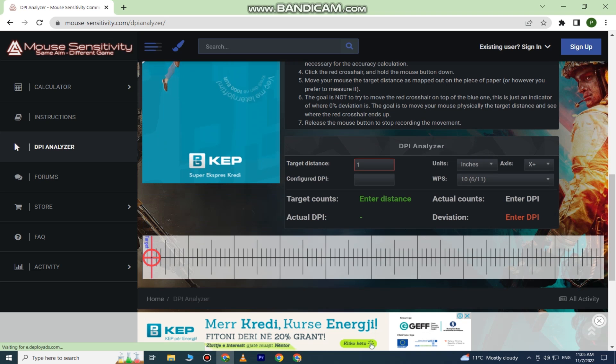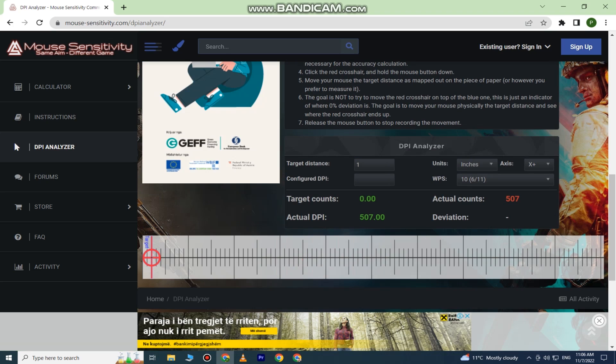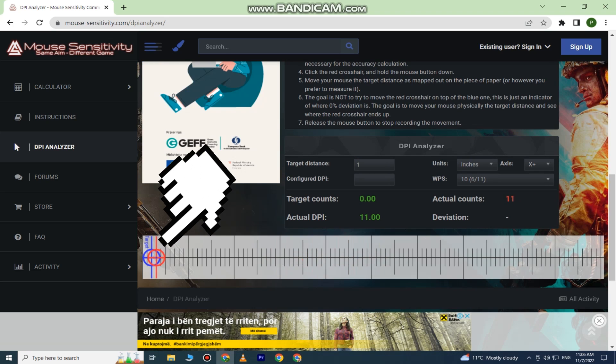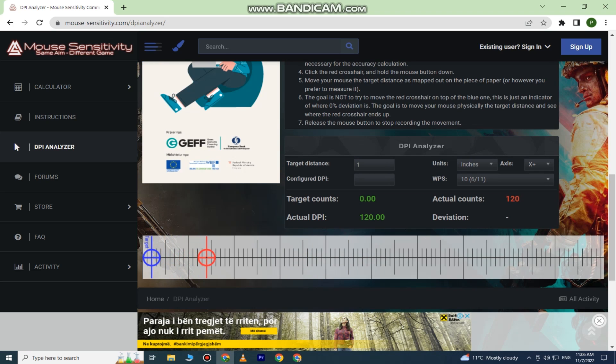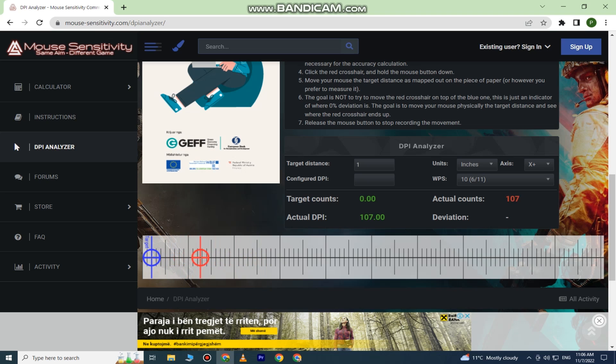Now we just need to click and hold this red target on the ruler and move our mouse one inch. Don't try to measure one inch on your screen, but simply use a regular ruler and put it next to your mouse. Then move the mouse one inch on the mouse pad and you will be able to see your mouse DPI right here where it says Actual DPI.